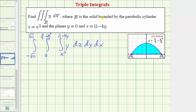Welcome back to part two. In part one, we set up this triple integral by determining the order of integration and the corresponding limits of integration. In this video, in part two, we'll evaluate the triple integral.